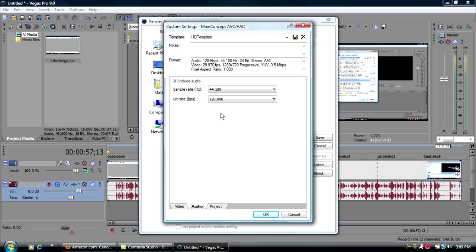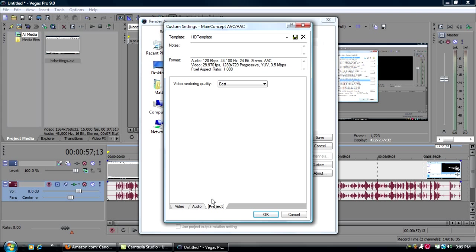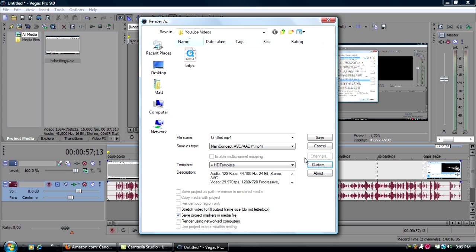Audio. Include video. Mine wasn't quite clicked for some reason, so you have to click that. For sample rate, 44,100. And bit rate, 128,000. For projects, just go to best. Video rendering quality. Click OK and save.